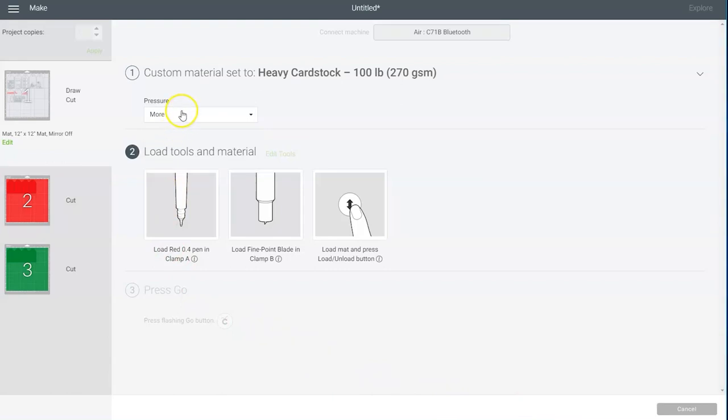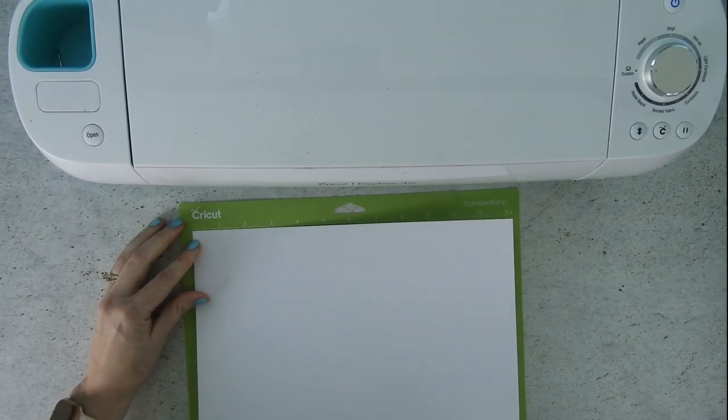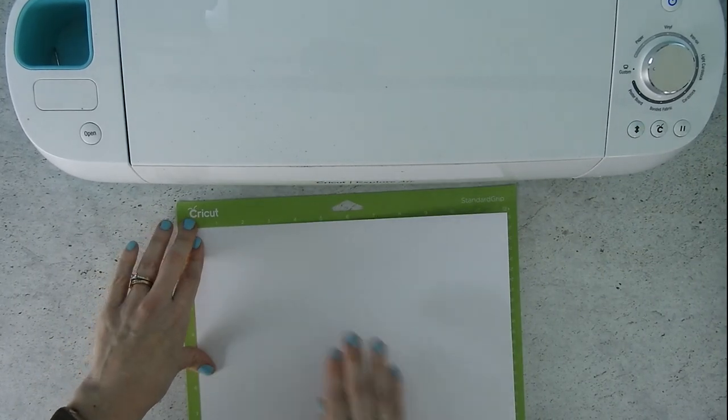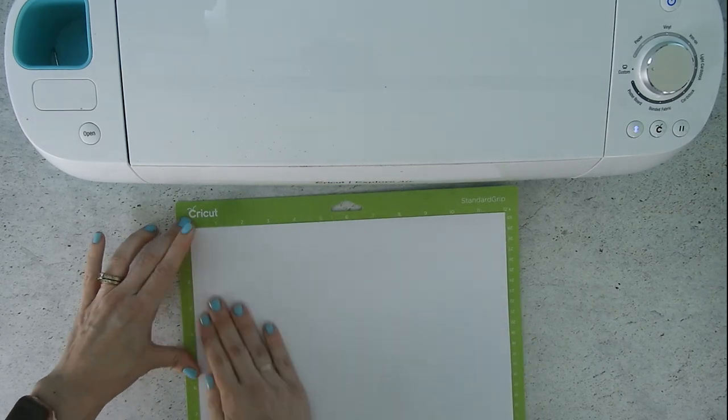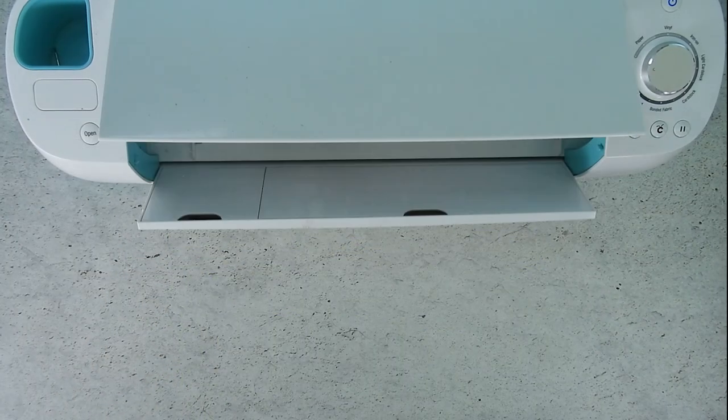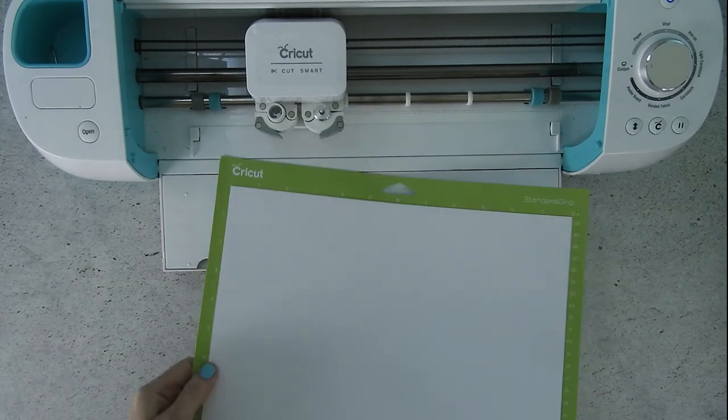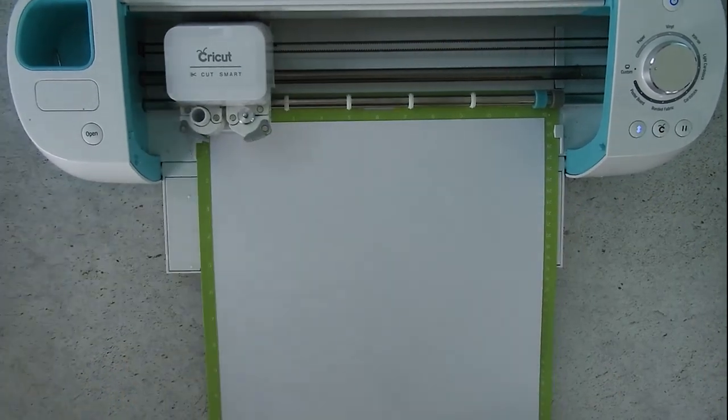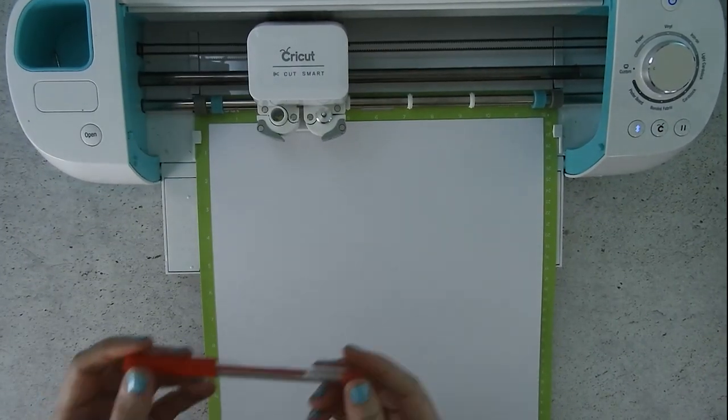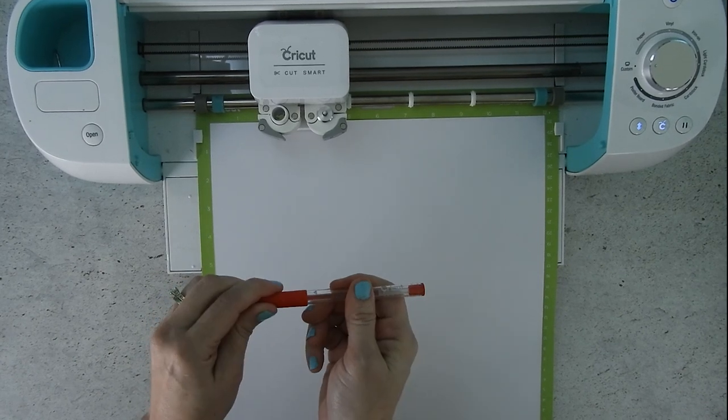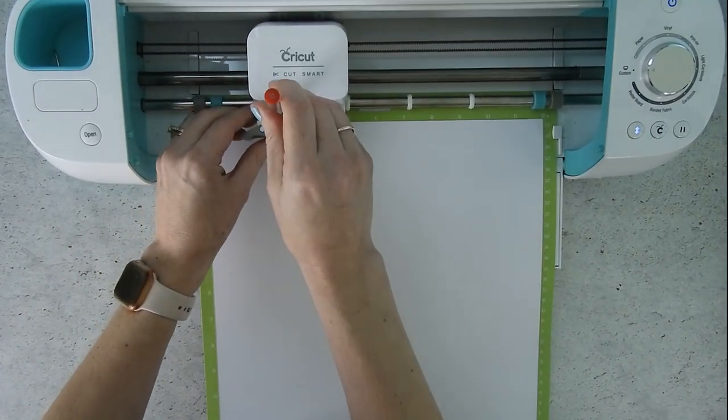Okay now that everything is set you can go over and load up your machine. So place a piece of white cardstock on your Cricut mat and then load it into your machine by pressing the up and down arrow button. If you added any of the Christmas phrases to these gift tags you'll also want to place a Cricut pen into clamp A.